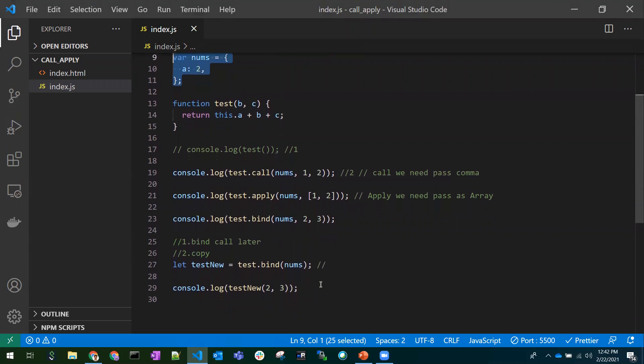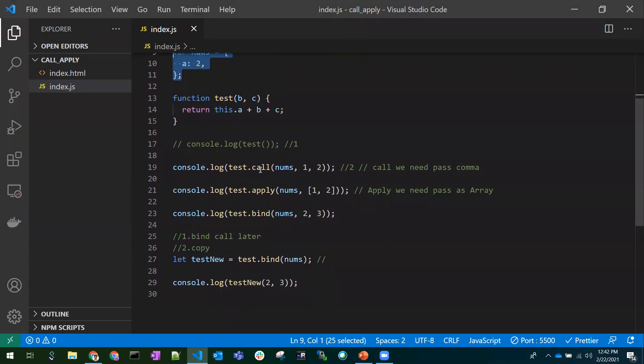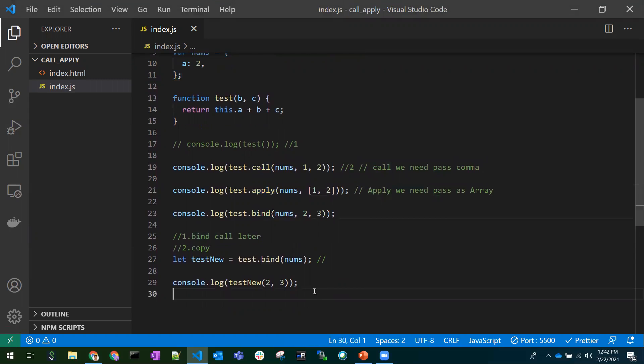We passed two and three to the parameters and bound the test function with the `nums` object — and we get the correct result. Those are the main differences between call, apply, and bind with a simple JavaScript example. Hope you understood the video, thanks for watching.